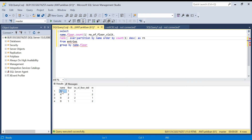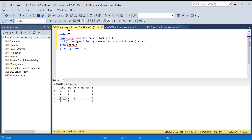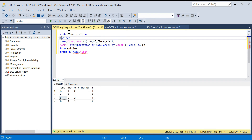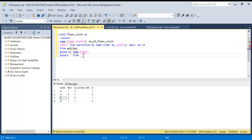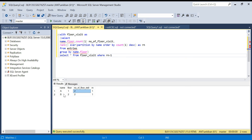We can simply filter on rank equal to 1 and we'll get the floor which each person visited most. I'll put this in a CTE called 'floor_visit', then select star from floor_visit where rn = 1. We got person A visited floor one the most number of times and person B floor two.